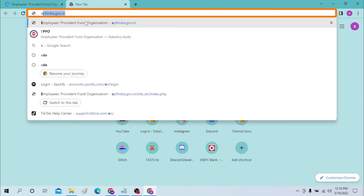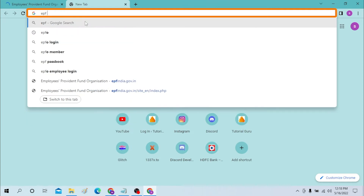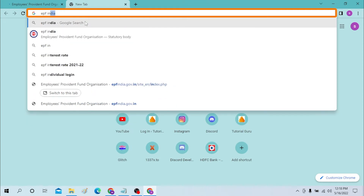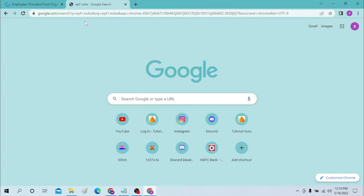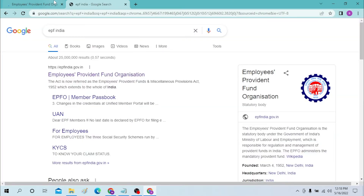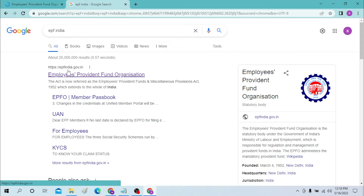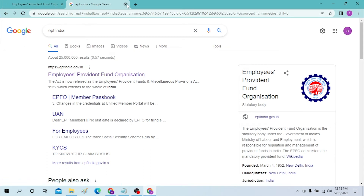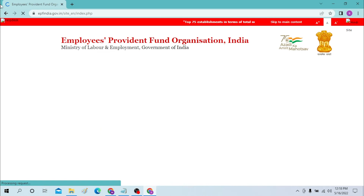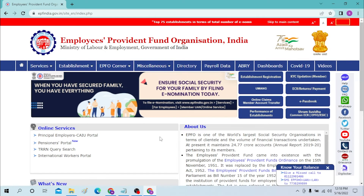Or you can simply open Google and search for EPF India and hit Enter. As you can see, the first website you will find is epfindia.gov.in — it's the same website. Please continue, and once the interface of the website has loaded, we can proceed.